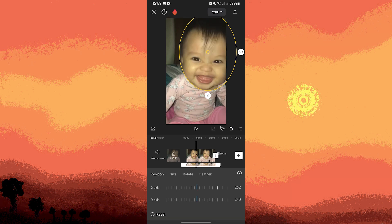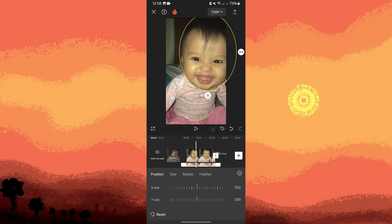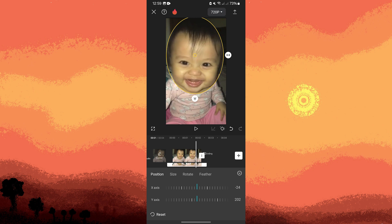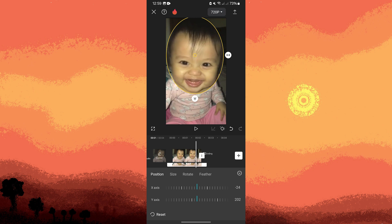Now since the head of the subject moves in different directions, let's use the keyframes. Tap on it, then move the mask and follow the position of the head of the subject. Once done, hit the check button.